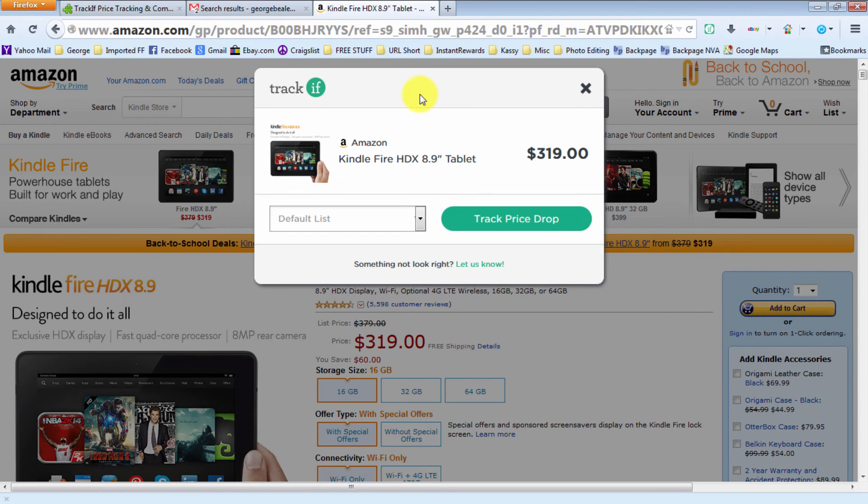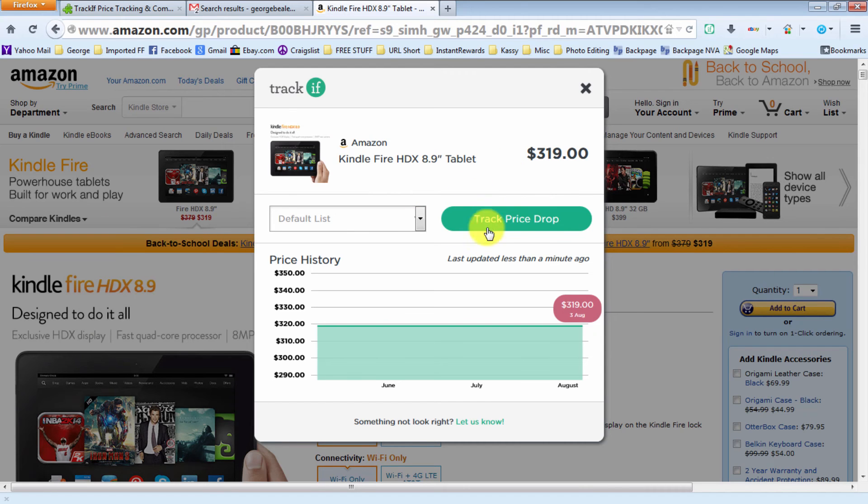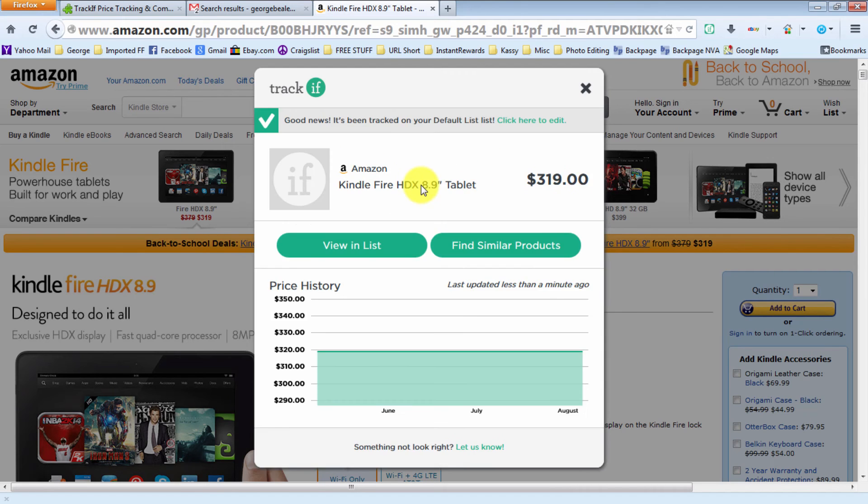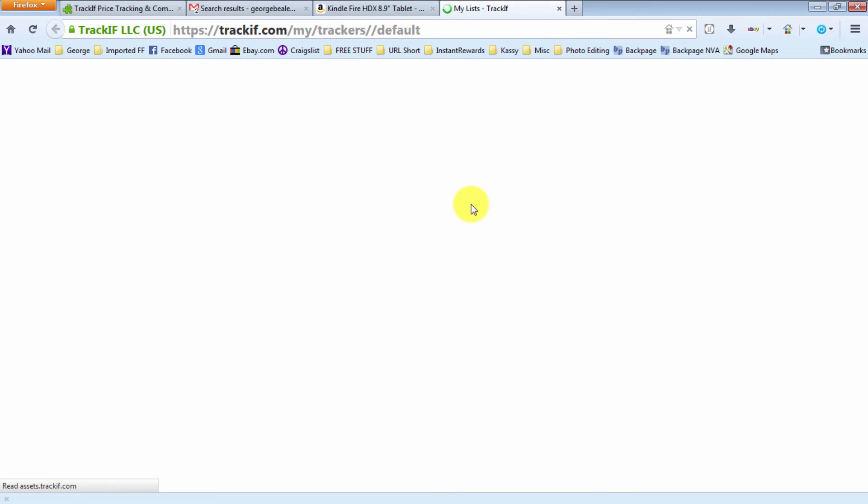It'll take a minute to load, and then as you can see here the price has been staying pretty consistent. If you want to go ahead and take this information, once you're ready click on the track price drop. It says good news, you've been tracking your default list. If you want to view the list, you can click right here.